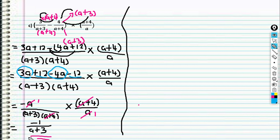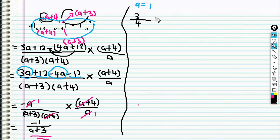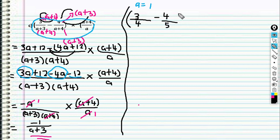So how do we make sure our answer is correct? We can substitute a with any number into the question and into the answer, then compare — they should be the same. Let's substitute a = 1 into the question first. We get 3 over (a + 3): 1 + 3 = 4, minus 4 over (a + 4): 1 + 4 = 5. Then close the bracket, multiply with (a + 4) = 5 over a = 1.